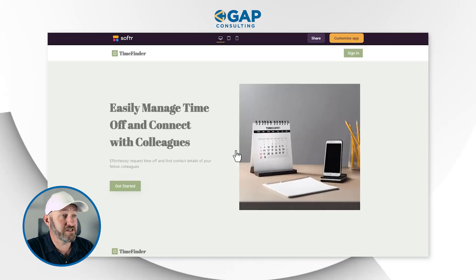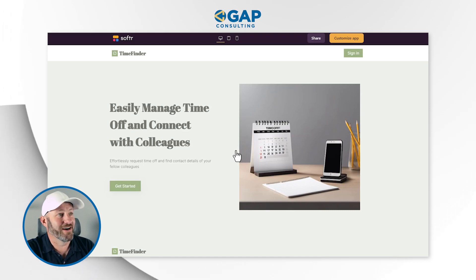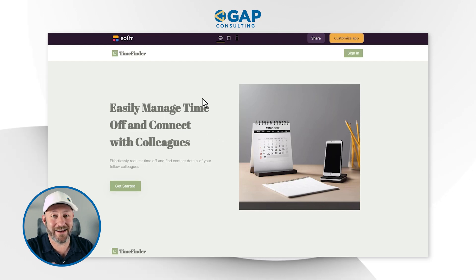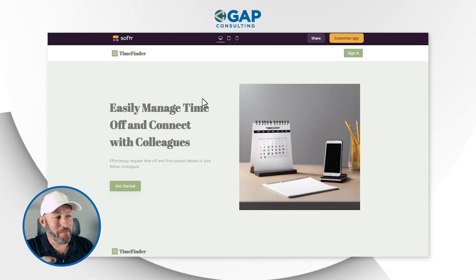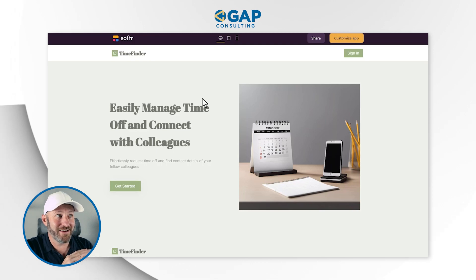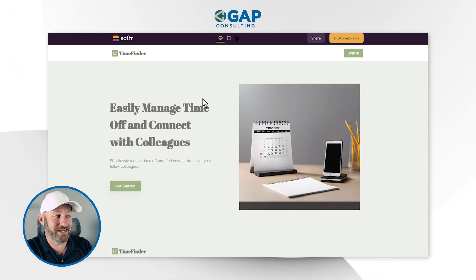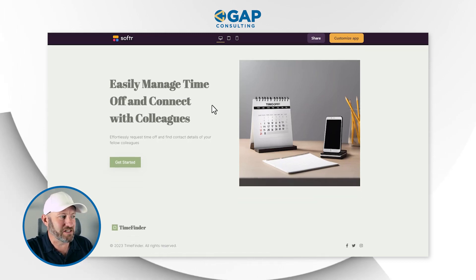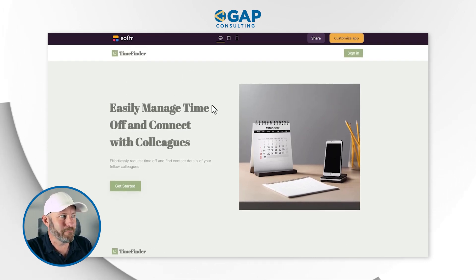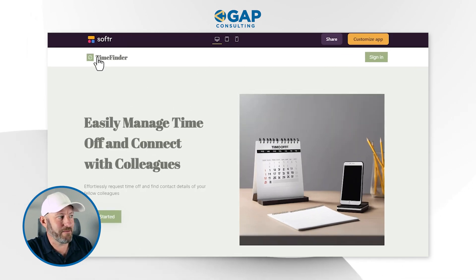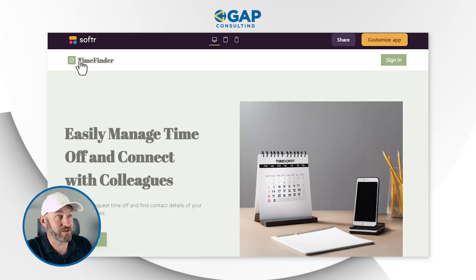It says it's ready. Let's see what it looks like. This is actually really cool. I'm a little blown away right now — I kind of expected there to be some bugs, but I feel like it stood this thing up real quick. At a high level, I've got a nice little header that says 'Time Finder,' which is exactly what I wanted the app to be named. I've got a sign in option and copy that says 'Easily manage time off and connect with colleagues.' Great — effortlessly request time off and find contact details of your fellow colleagues.